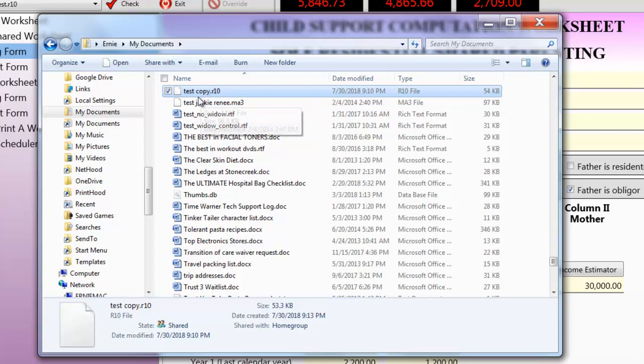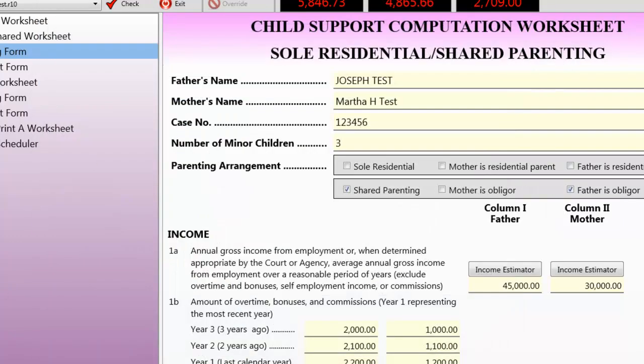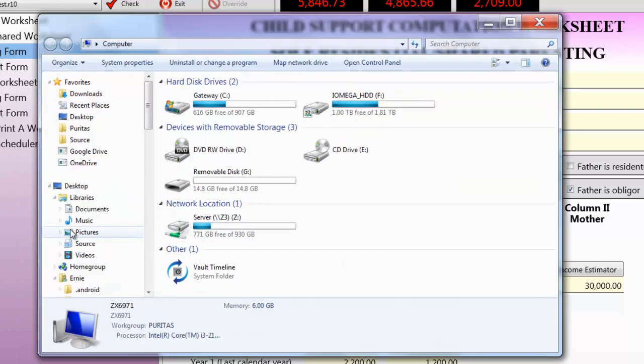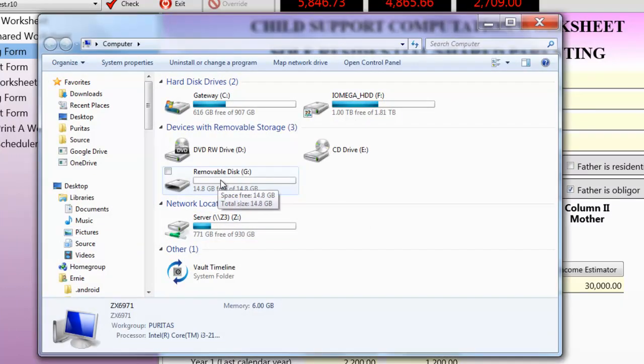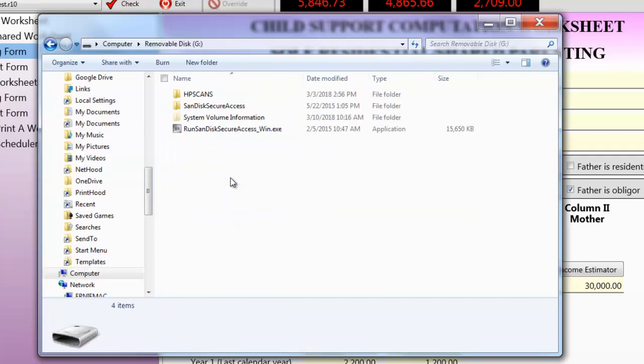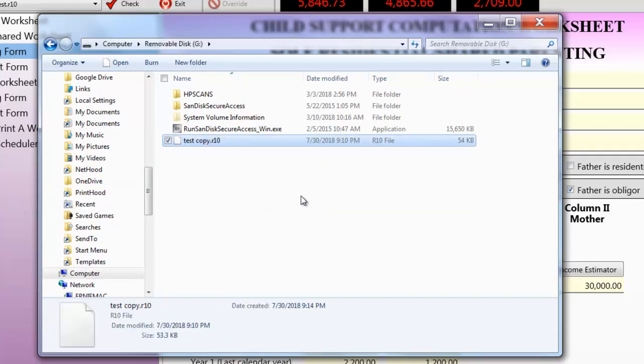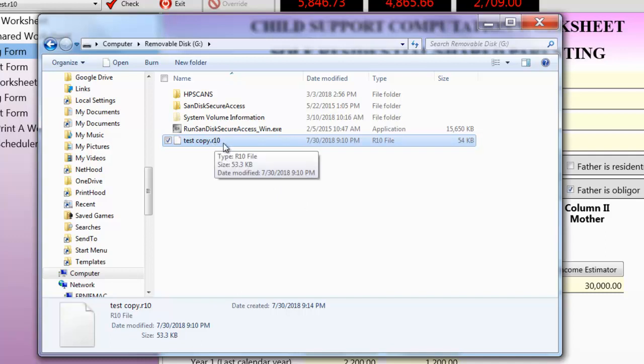Again, we'll go to computer, and here we see the memory stick. It's referred to as removable disk G. And I will double-click on that, and I think I can hit CTRL-V because it was still in the Windows clipboard, I guess, and there it is. I pasted it right in. Now, I can remove the memory stick and store it in some safe place.